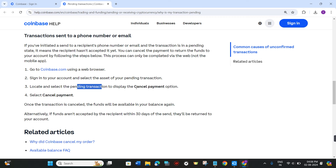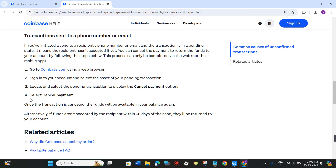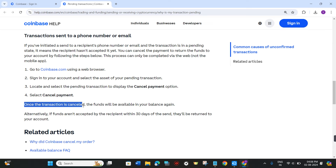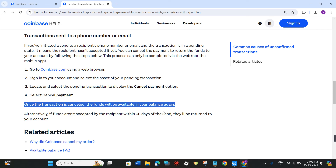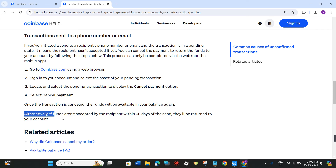After that, simply locate and select the pending transaction to display the cancel payment option. If you see the cancel payment option, select it. Once the transaction is cancelled, the funds will be available in your balance again.